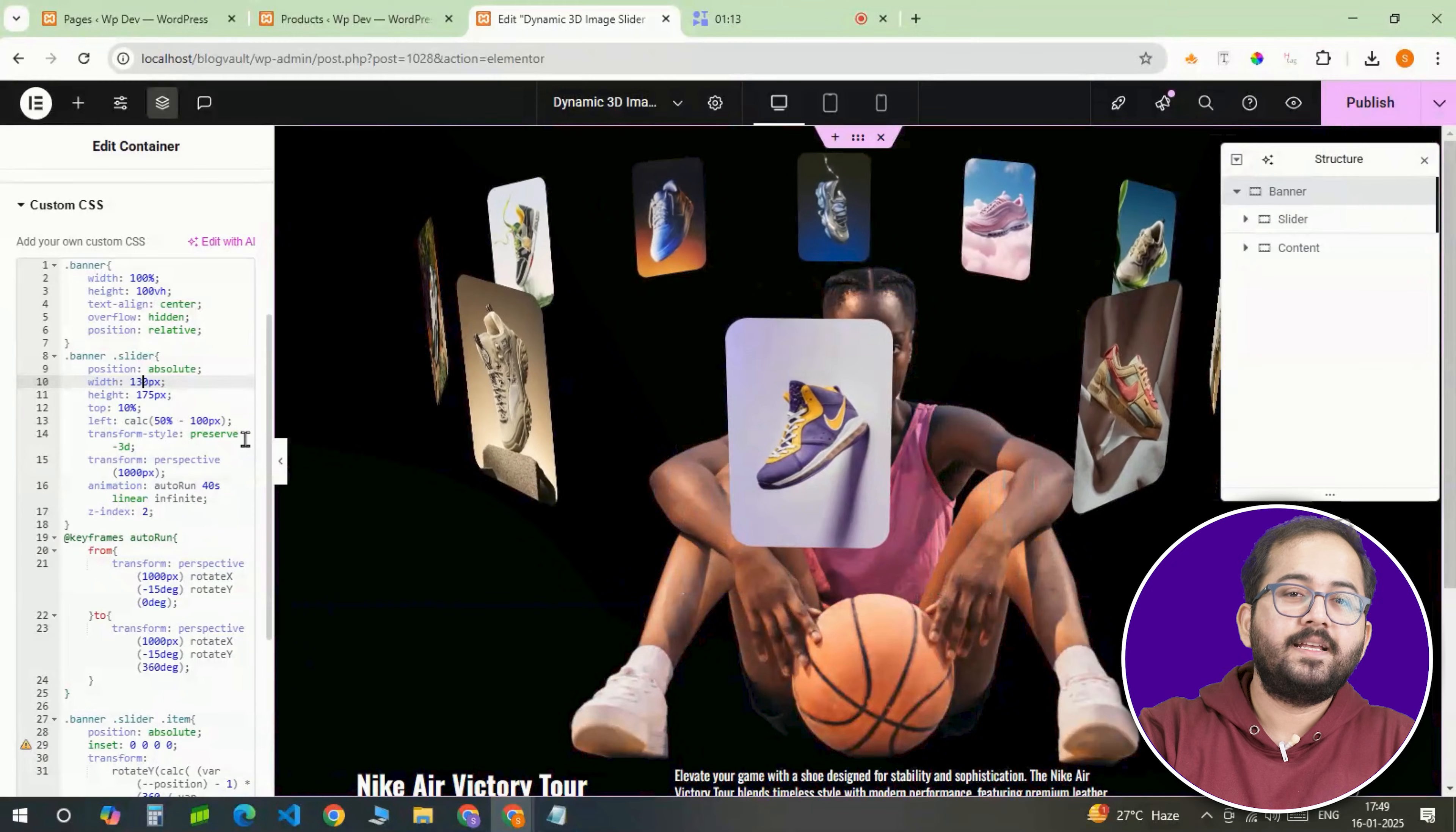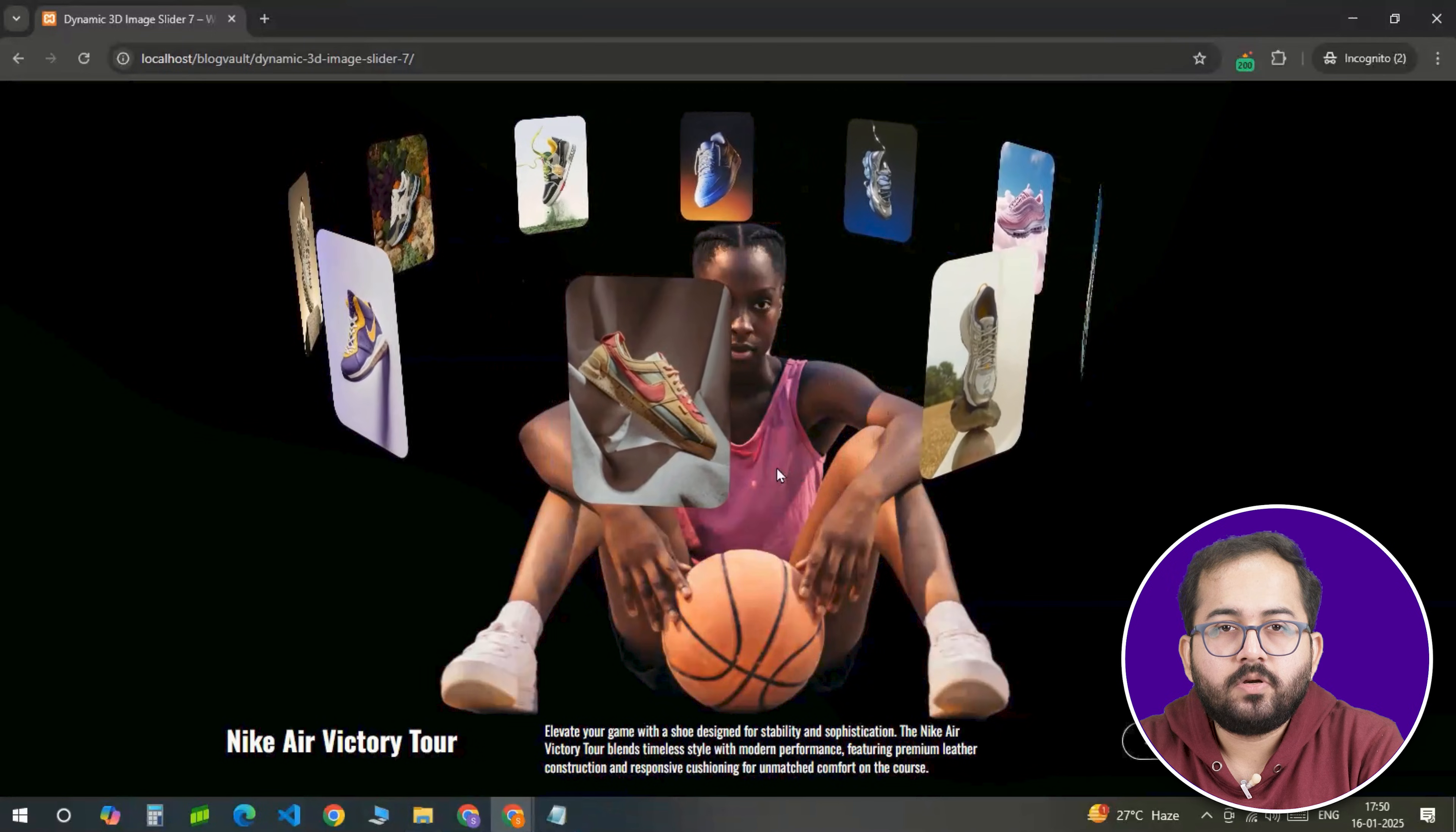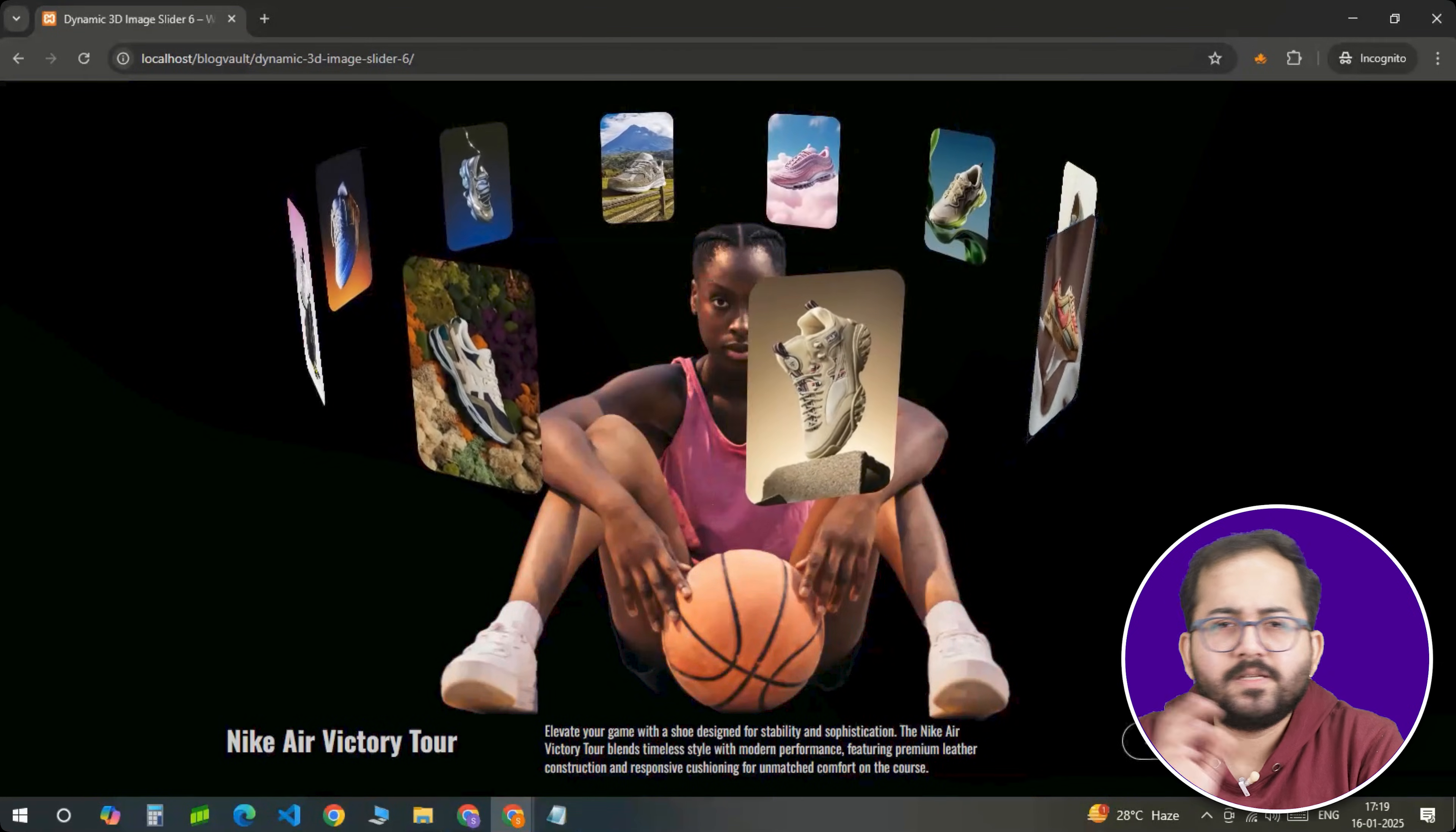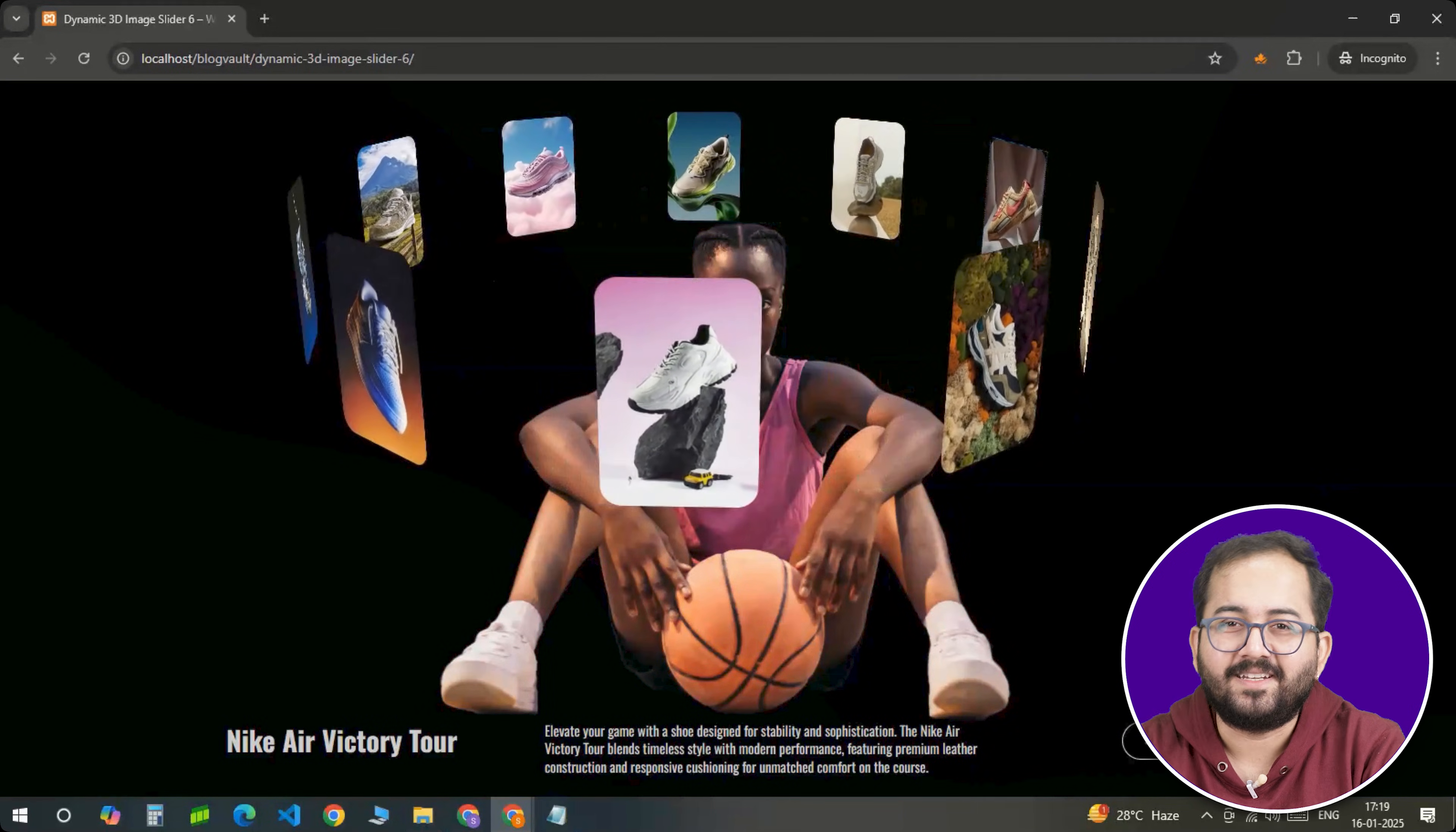Once everything is set, I'll preview the page to see it in action. Ensure all links are working and if you want to make minor adjustments, you can just go back to margins, paddings and change the CSS values until it's perfect.